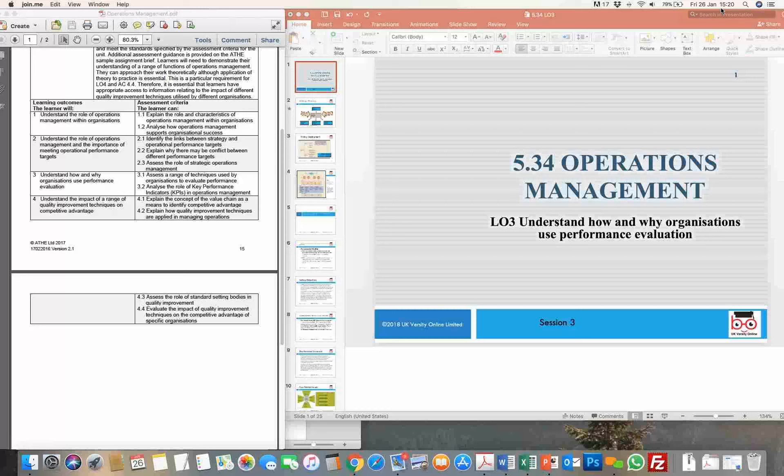In the first learning outcome, what we looked at was predominantly understanding the role of operations — we started off with the definition, looked at various departments, type of job opportunities, type of roles and responsibilities which people working within this department carry. And then we also looked at how the role of operations as a function is evolving over the years in terms of various organizations.